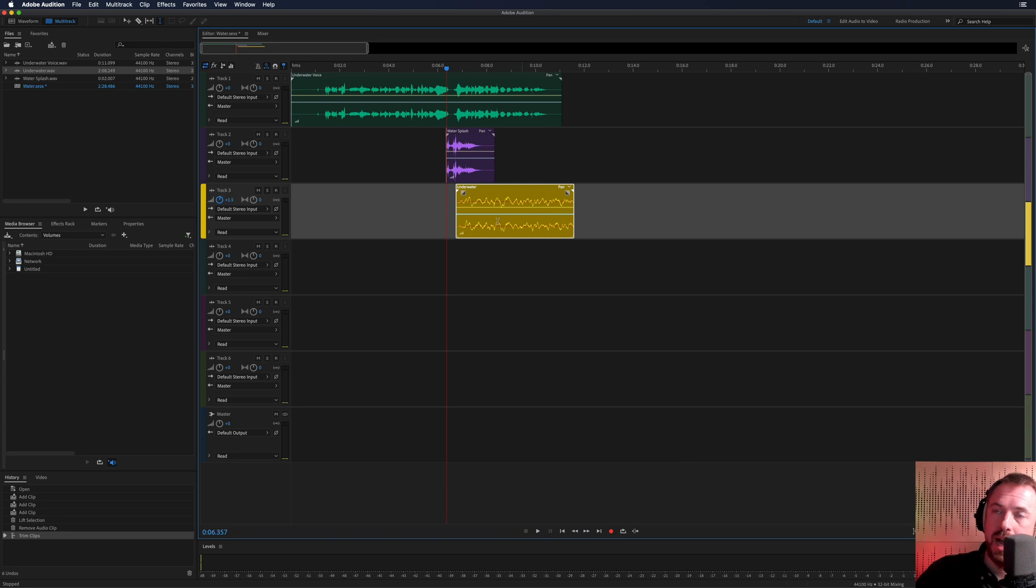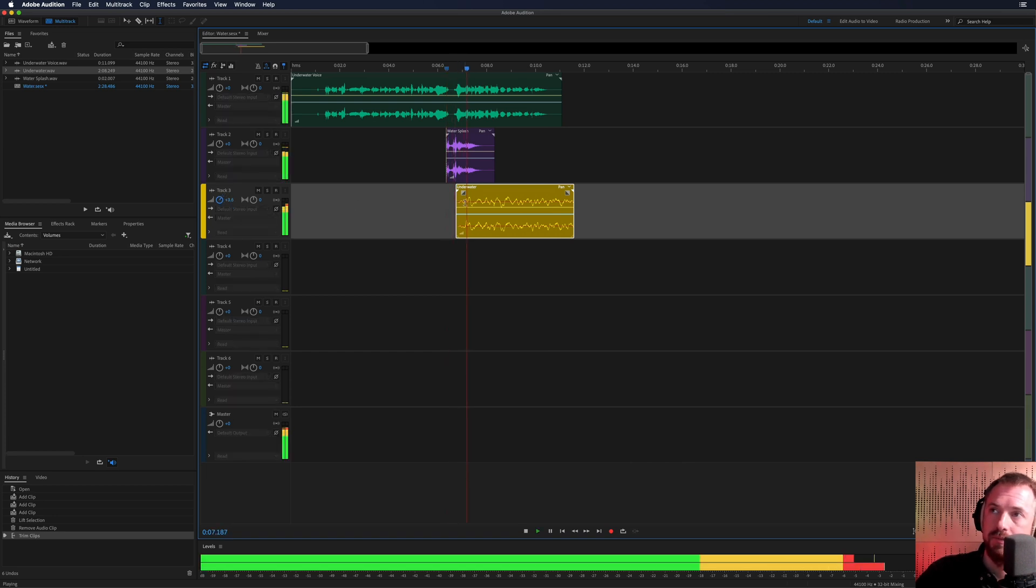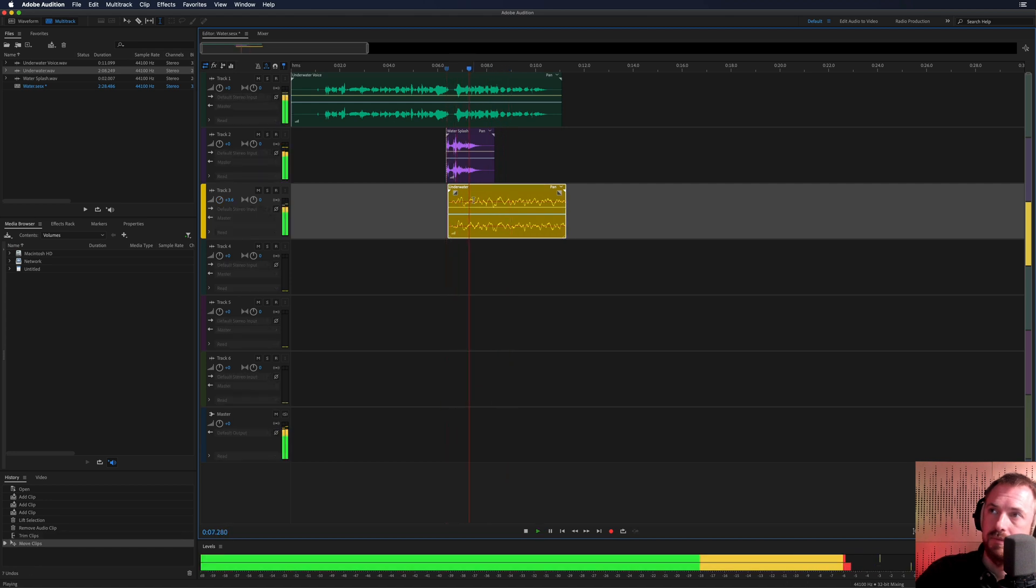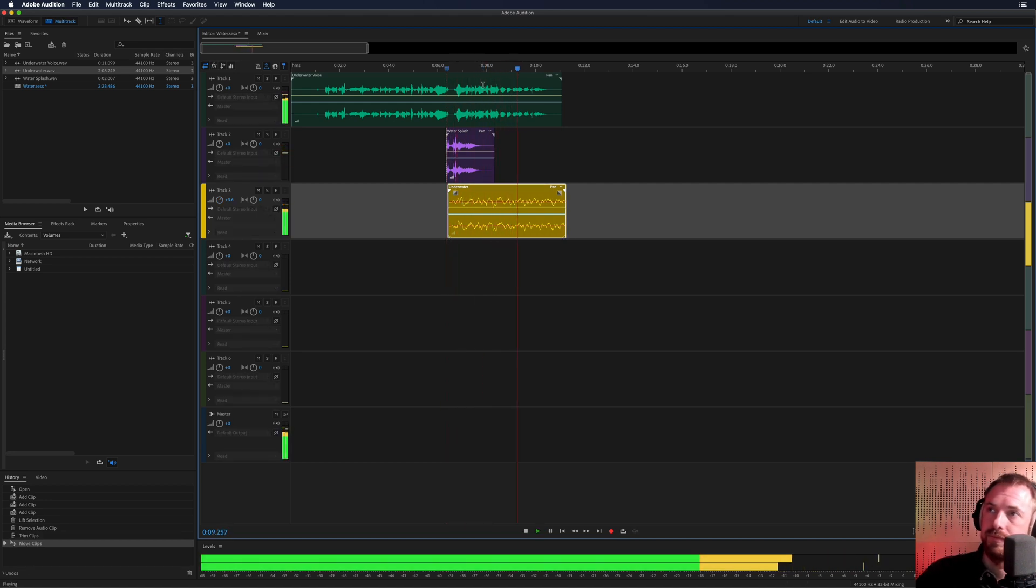Let's turn up that underwater ambience a bit using the track volume level. Whoa, I'm underwater. This is absolutely crazy. Whoa, I'm underwater. This is absolutely crazy.